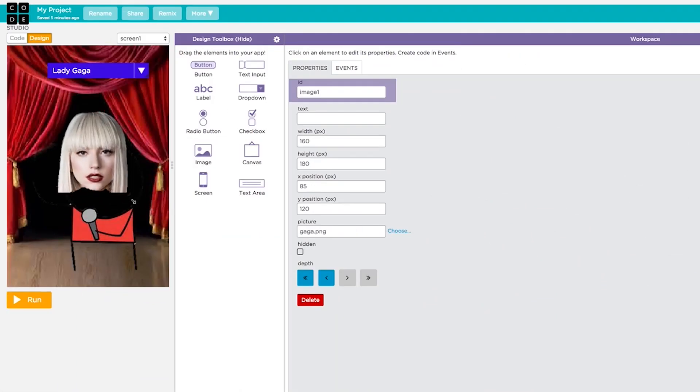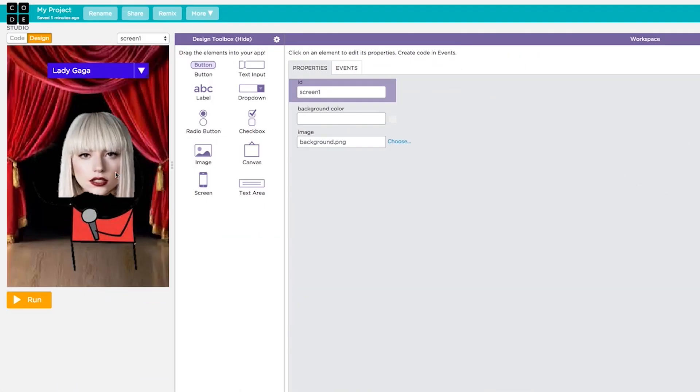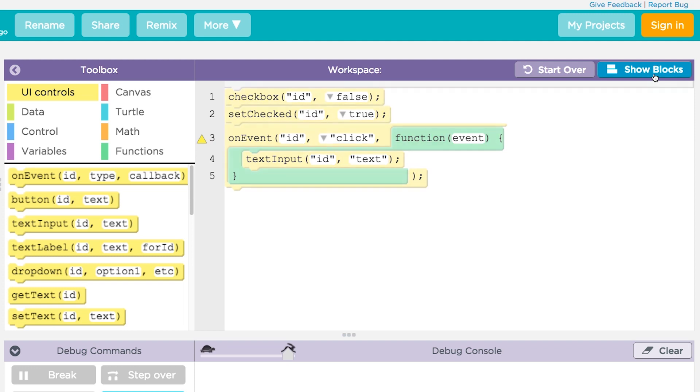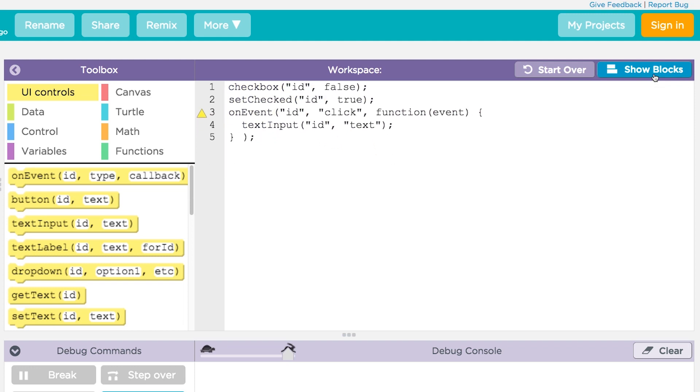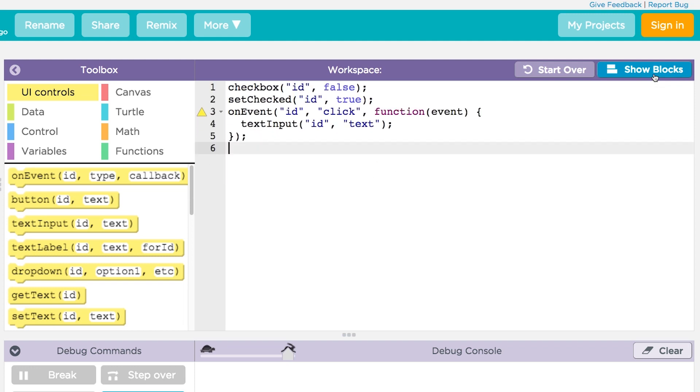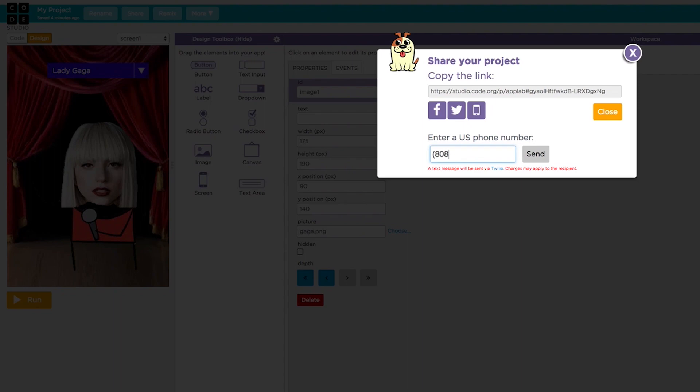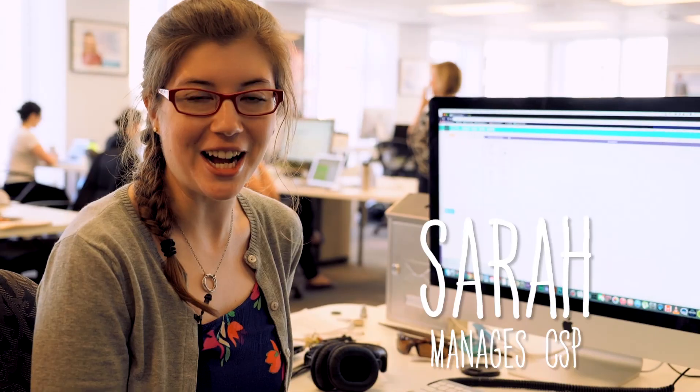App Lab is a programming environment for students to make really simple apps. It has a design mode to let you design the look and feel of your app. You can then write the code either using blocks or using the JavaScript programming language, and then you can send your app to your phone in just a matter of seconds. Let's check it out.